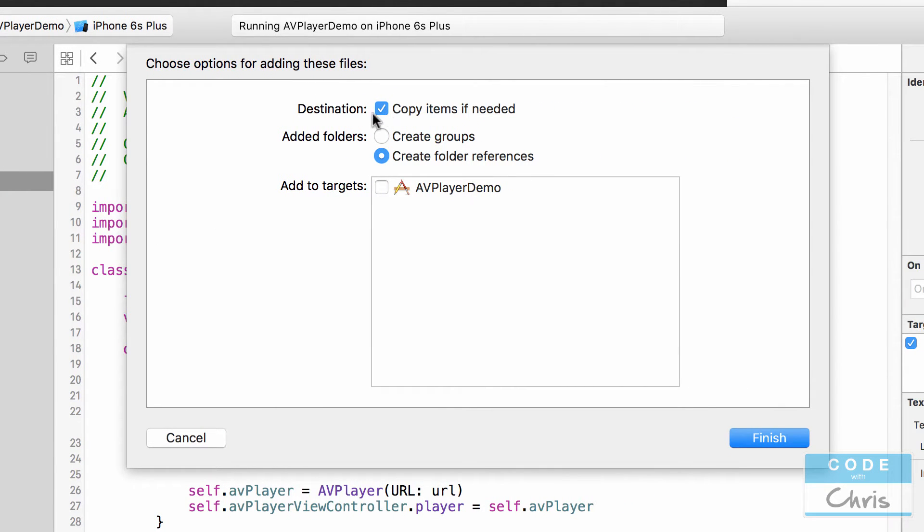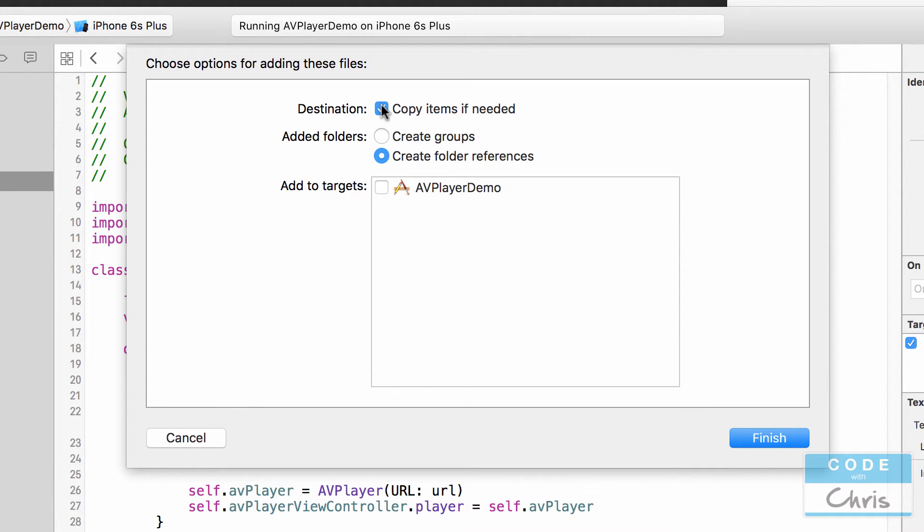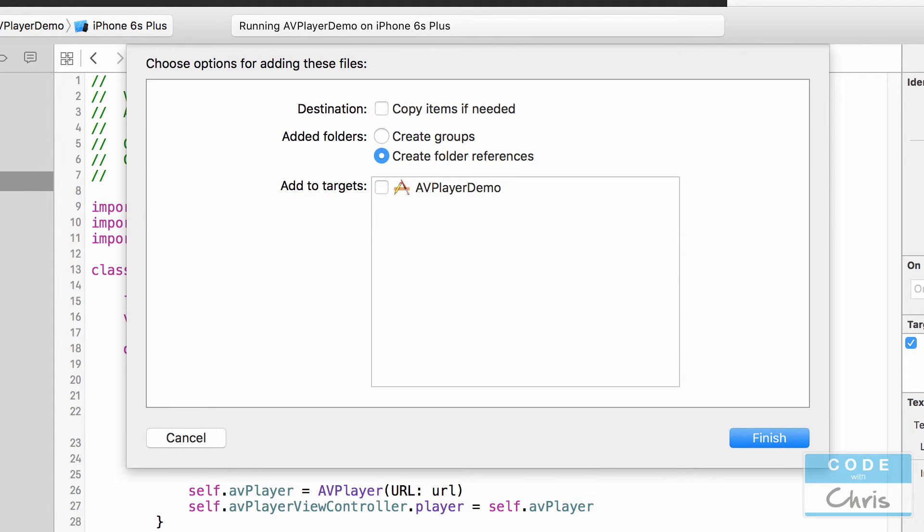So you might have a couple of check boxes. For you this might be unchecked. It says copy items if needed and what this does is if you have this checked it's going to make a copy of that mp4 into your project folder. If you leave it unchecked your Xcode project is just going to reference that video file wherever it may be. So for me it's on the desktop.